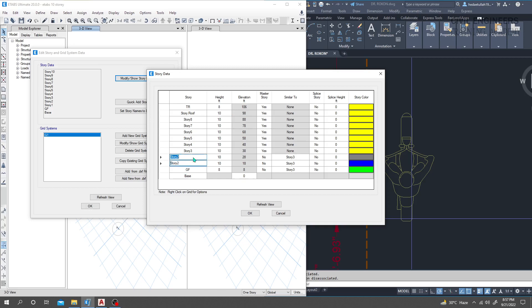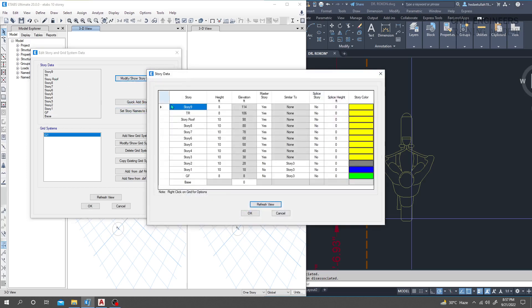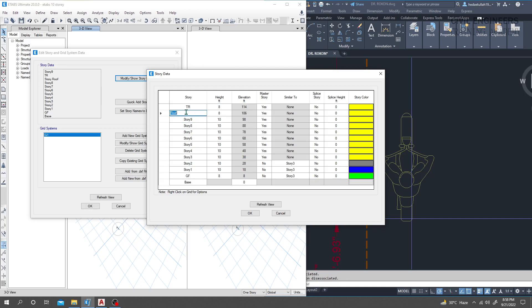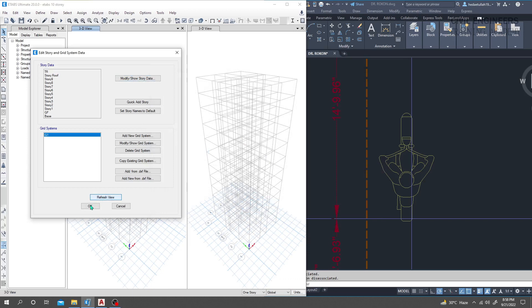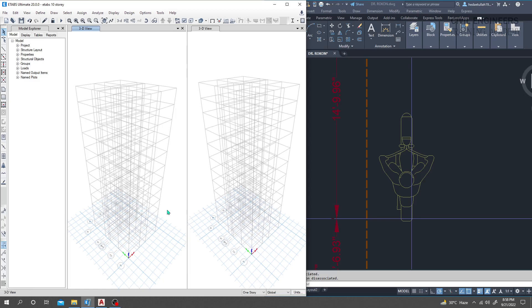From that point to that point we have 1 through 10 stories. I need another story here — I'll click OK, then take story 9 and modify it as 'Roof', and the other as 'Terrace'. I'll rename it as 'S2.Roof', then click Refresh and OK. Our grid system is now complete.